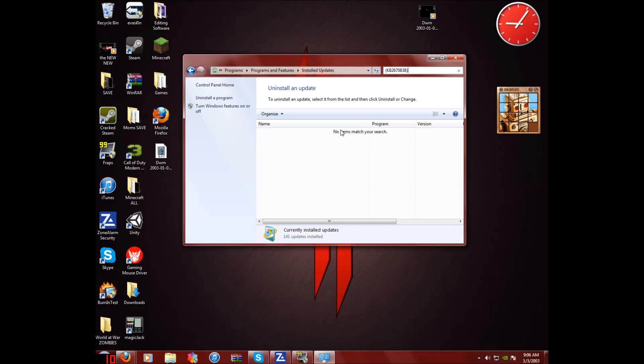When you're done, it should say restart your computer. Click not right now. Don't restart your computer right now.